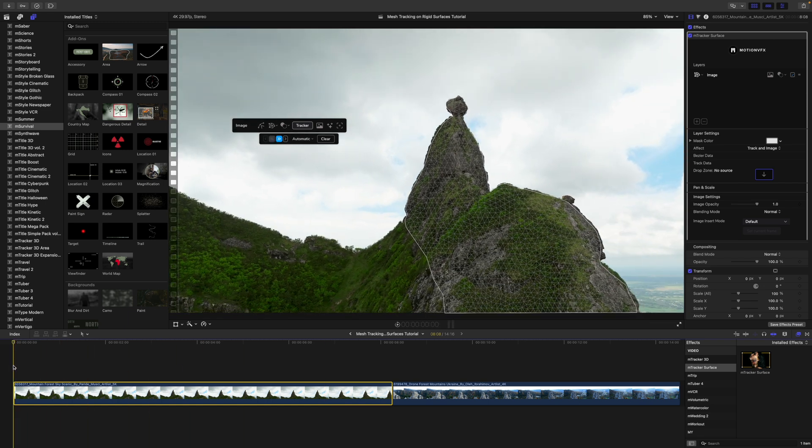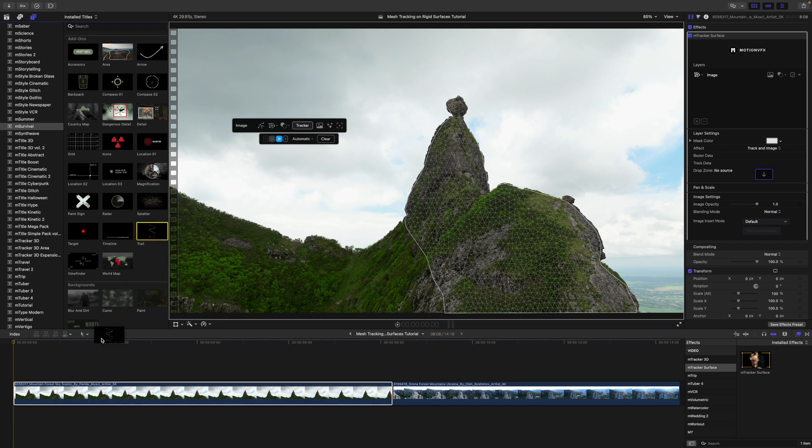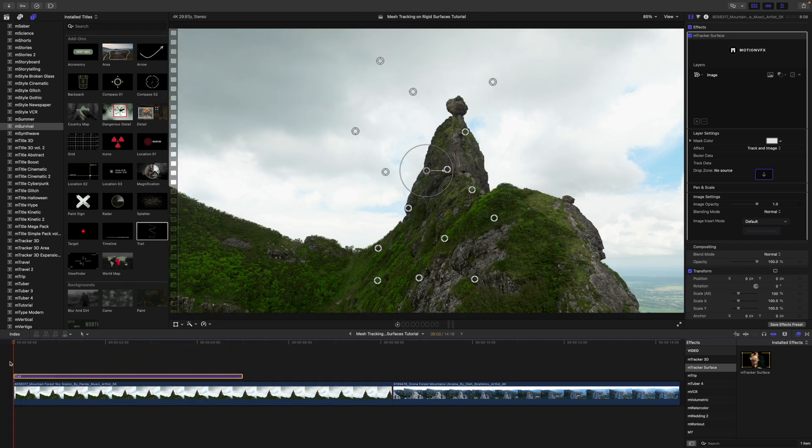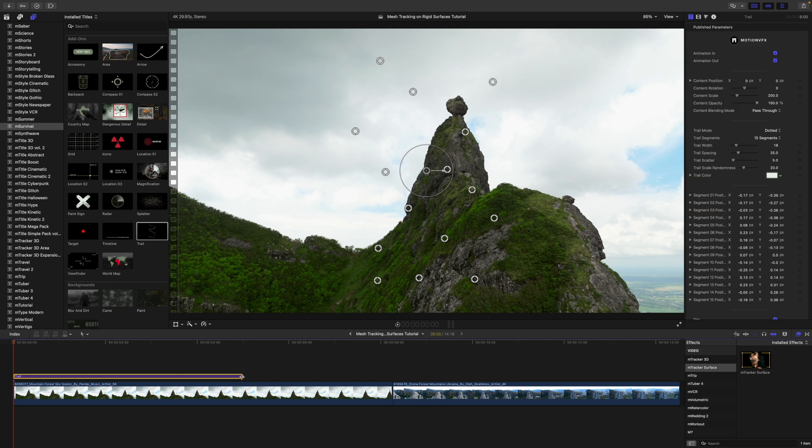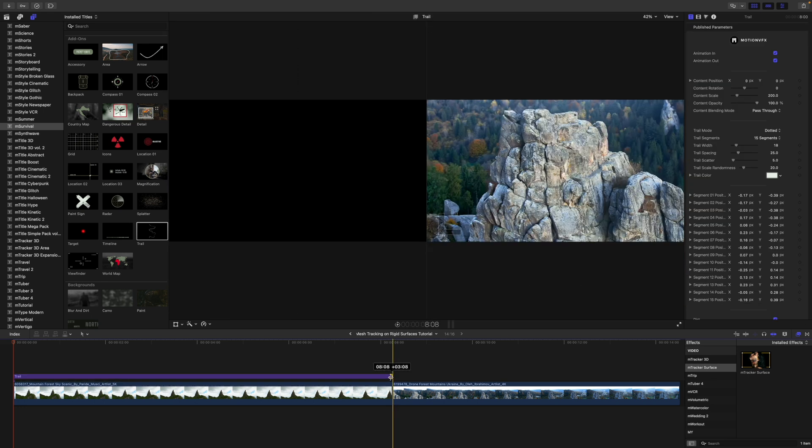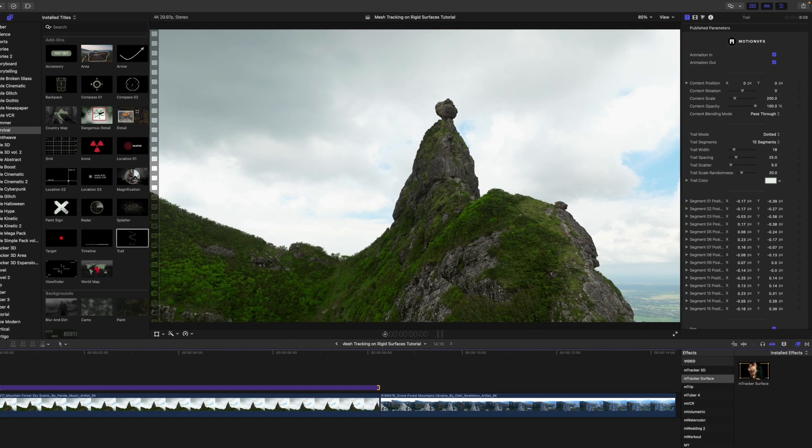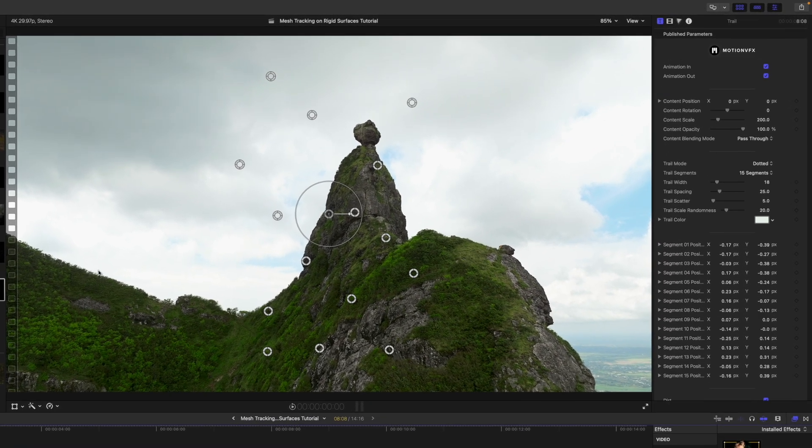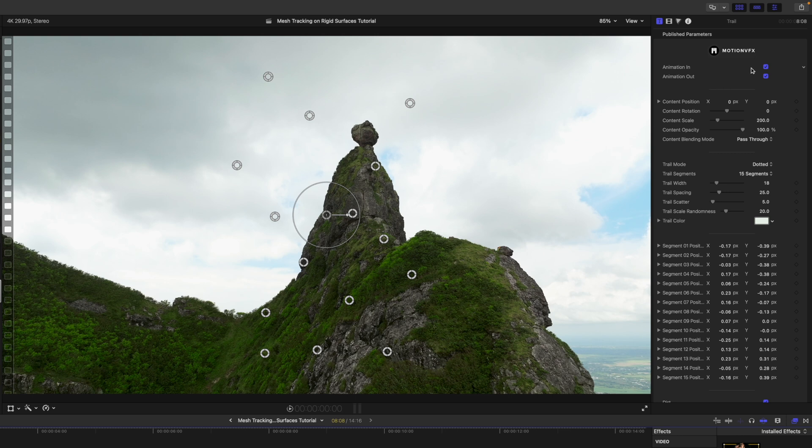Now I would like to use m survival to draw a path. So I'm just going to click my trail and bring that down. I'm going to bring that all the way down. In this situation, I'm going to turn off my animation in for now so that I can go ahead and define my path.